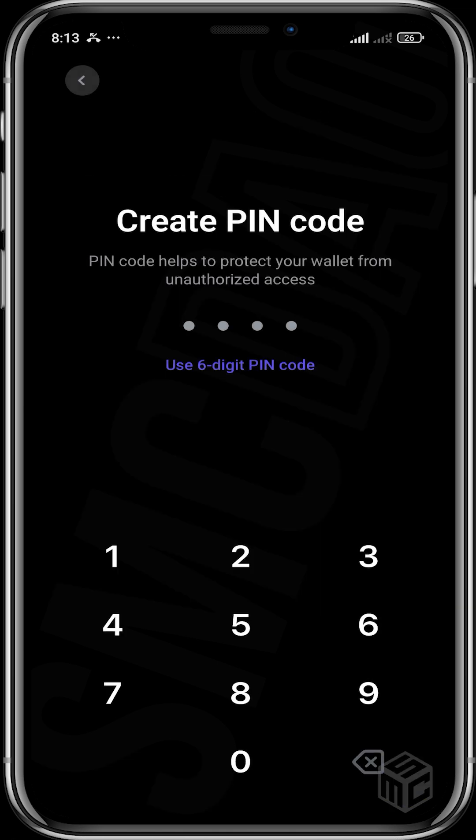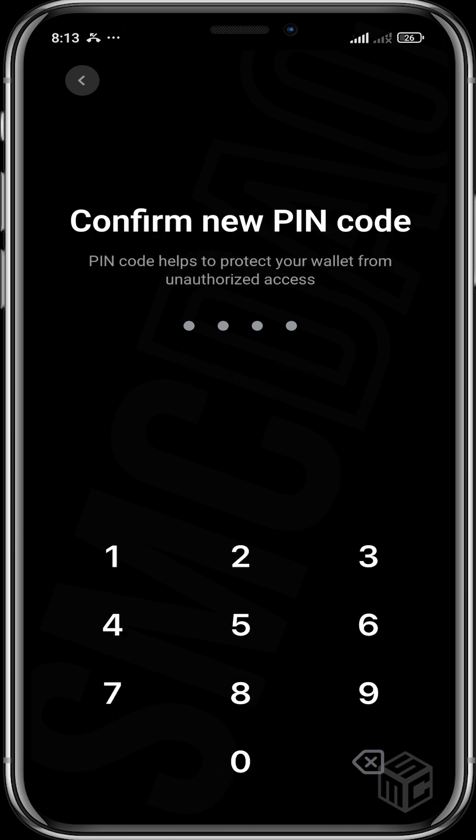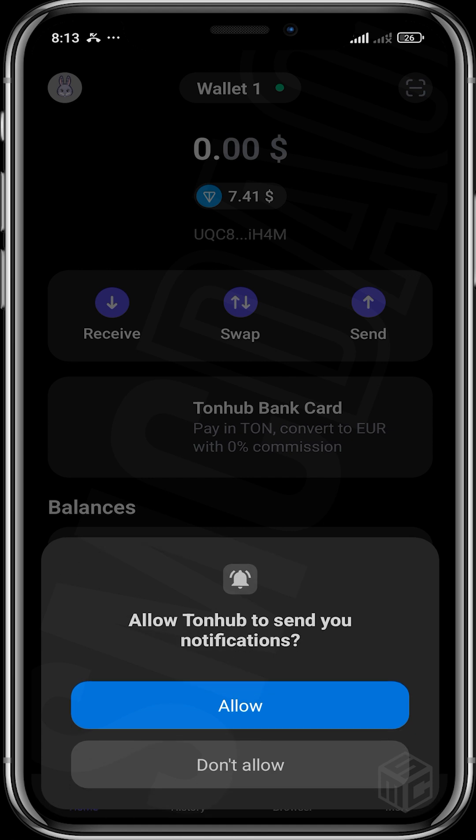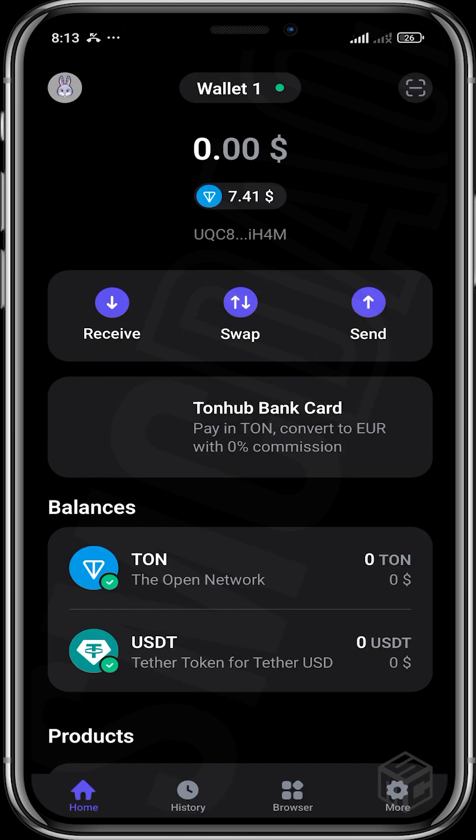So you can see — I saved it, and now you have to create a PIN code. I'm just going to use this. And boom, we have our wallet.